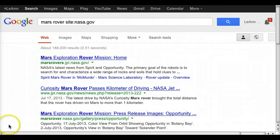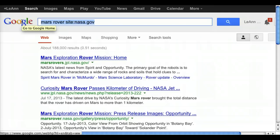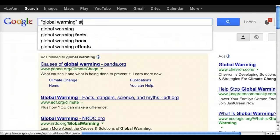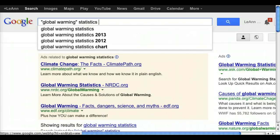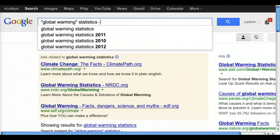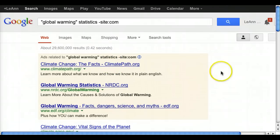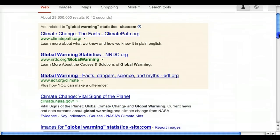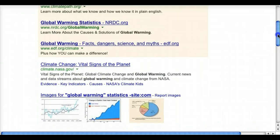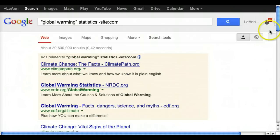Don't forget you can also use the minus symbol with the site tool to eliminate certain types of websites. If I was looking for global warming statistics but did not want any from .com websites, I could do '-site:com.' That eliminates commercial websites from the search, so I should be getting organizational and government websites. You can see .gov and .org websites are showing up — no .com websites, because I eliminated them from the search with '-site:com.'